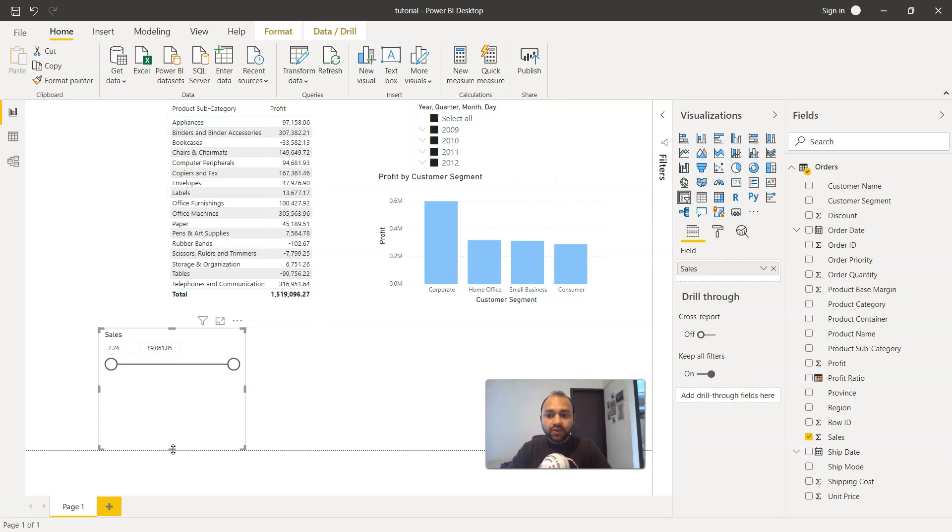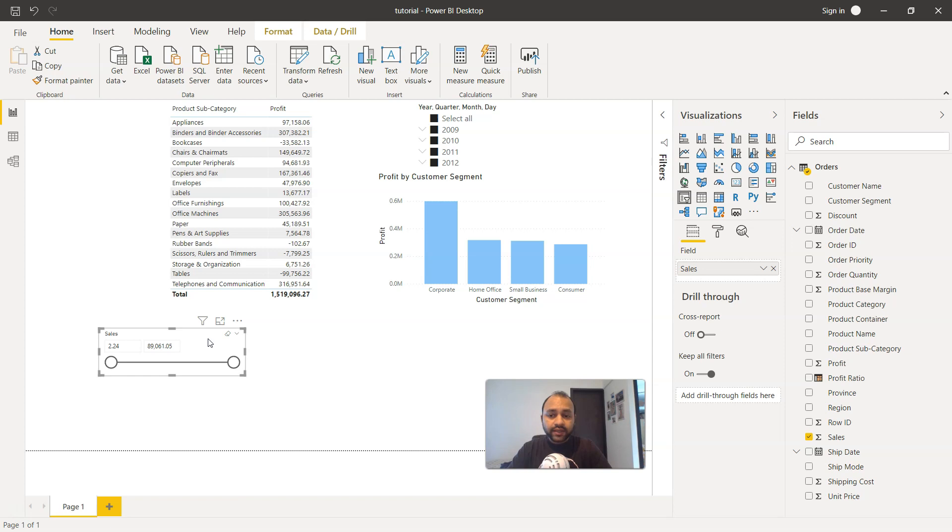Similarly, we have the option of having, or Power BI has the default option of giving you the slider for the range of values for numeric values.